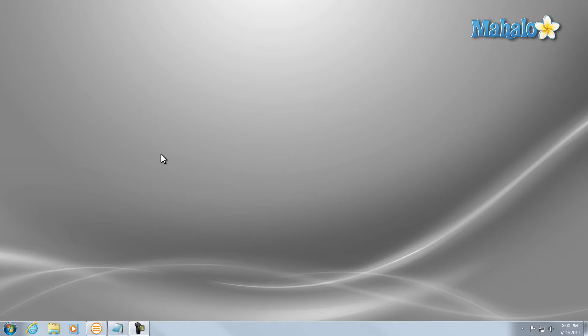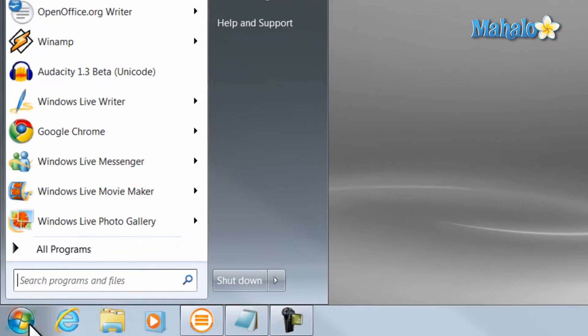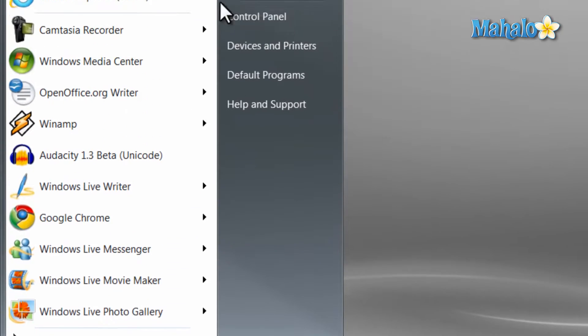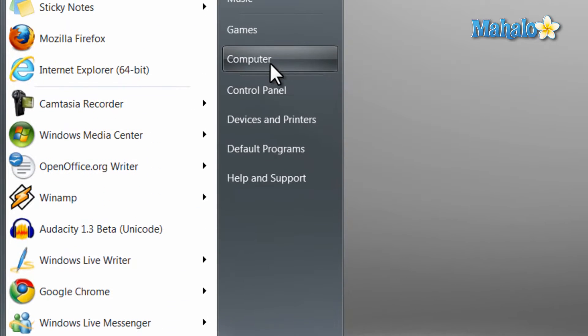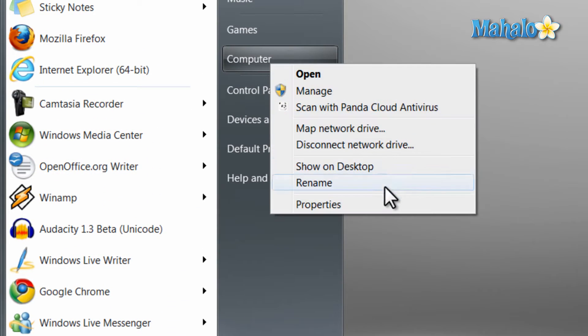Alright, now we're going to be doing a basic diagnosis of our system to see where our bottleneck might be. So if you click on the Start menu, right-click on Computer, then go to Properties.